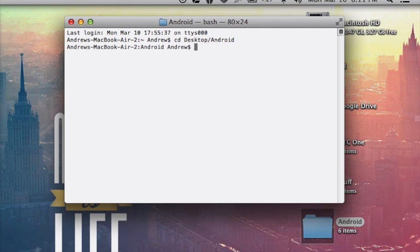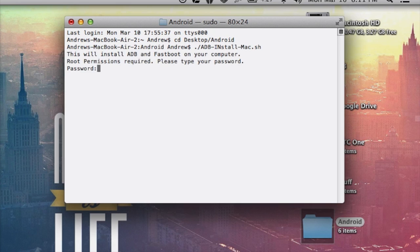After that, you're going to run the install script. So type in dot slash ADB dash install dash Mac dot sh. After that, you're going to want to input your password for your computer.